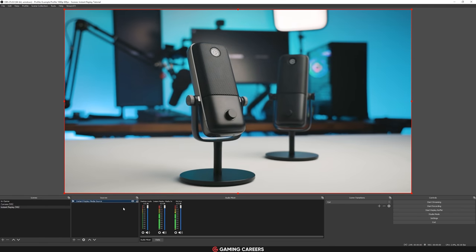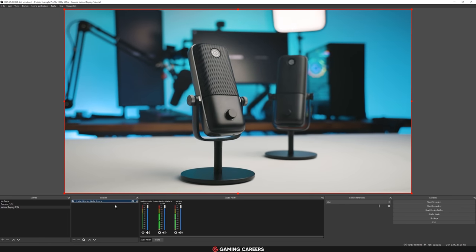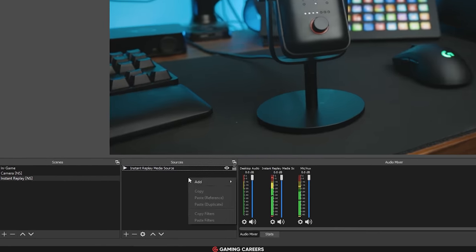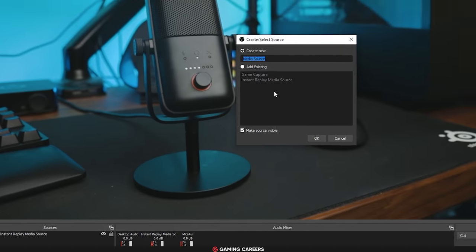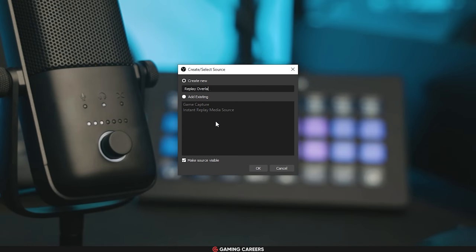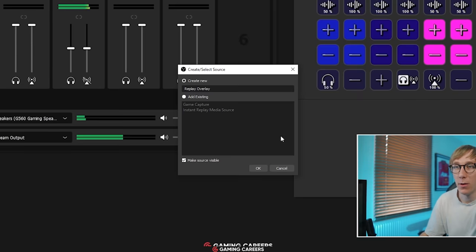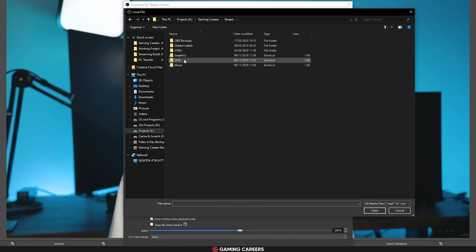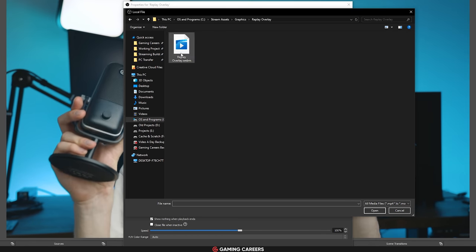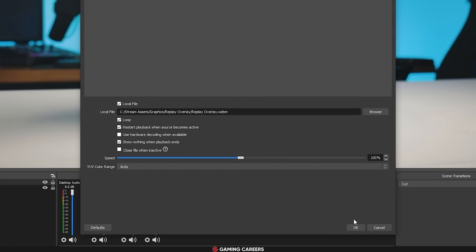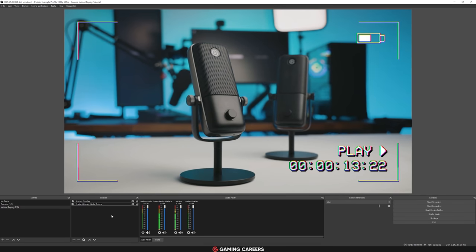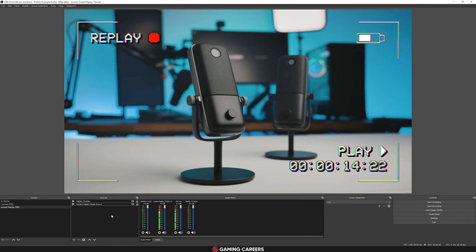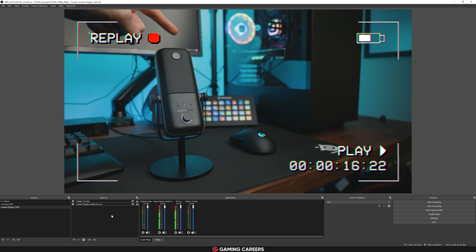If you want to use the replay overlay I've made, add another media source, name it 'Replay Overlay', and browse to wherever you saved it. Set this one to loop as well and press OK. So within our instant replay nested scene, we now have a video file which we're going to be replacing, and then our overlay on top. This is what we're going to want to display on our other scenes.